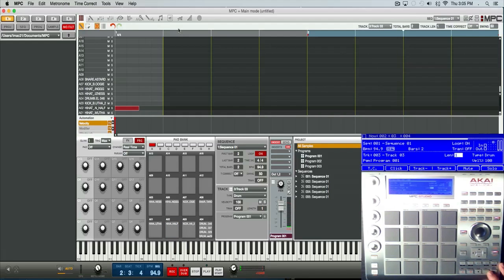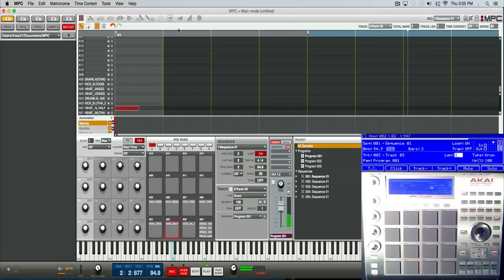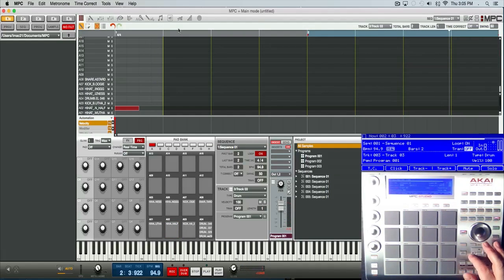And now you'll see when I play it back, just that one beat. So I'm going to go to a different track here.